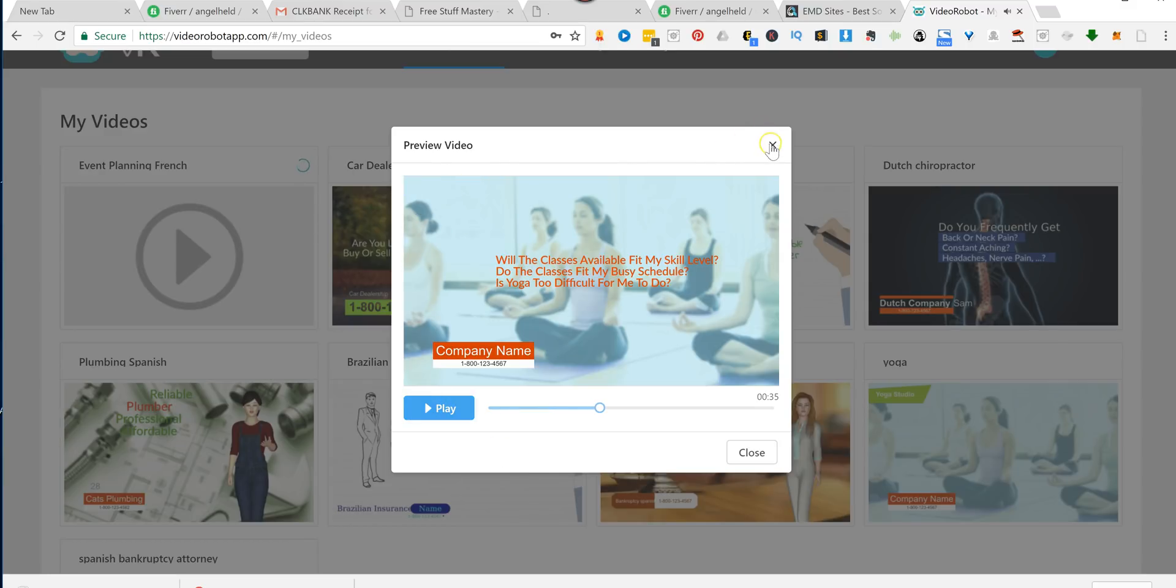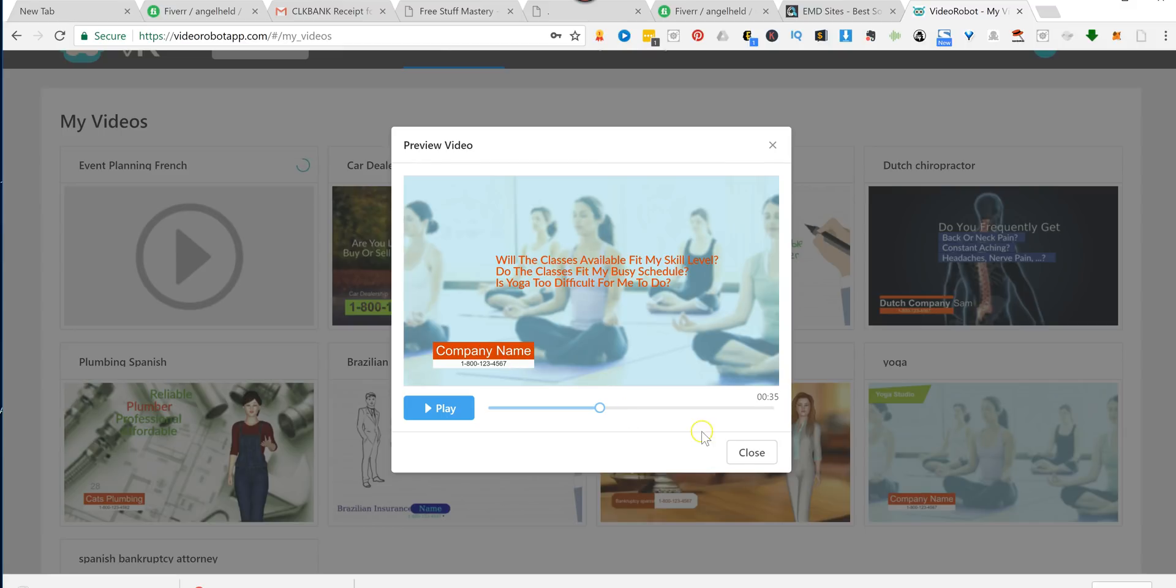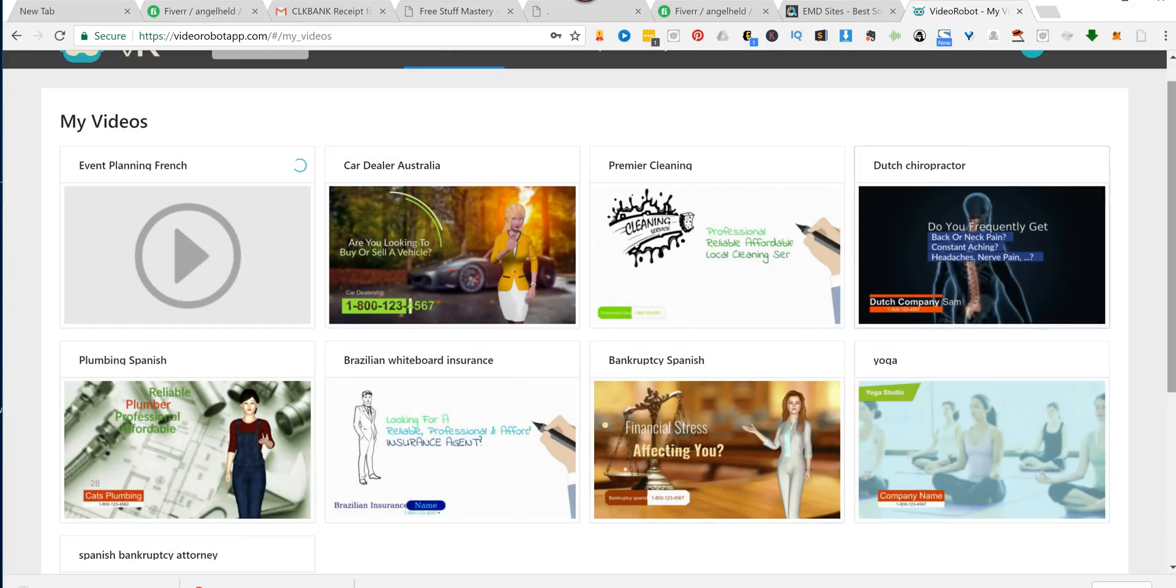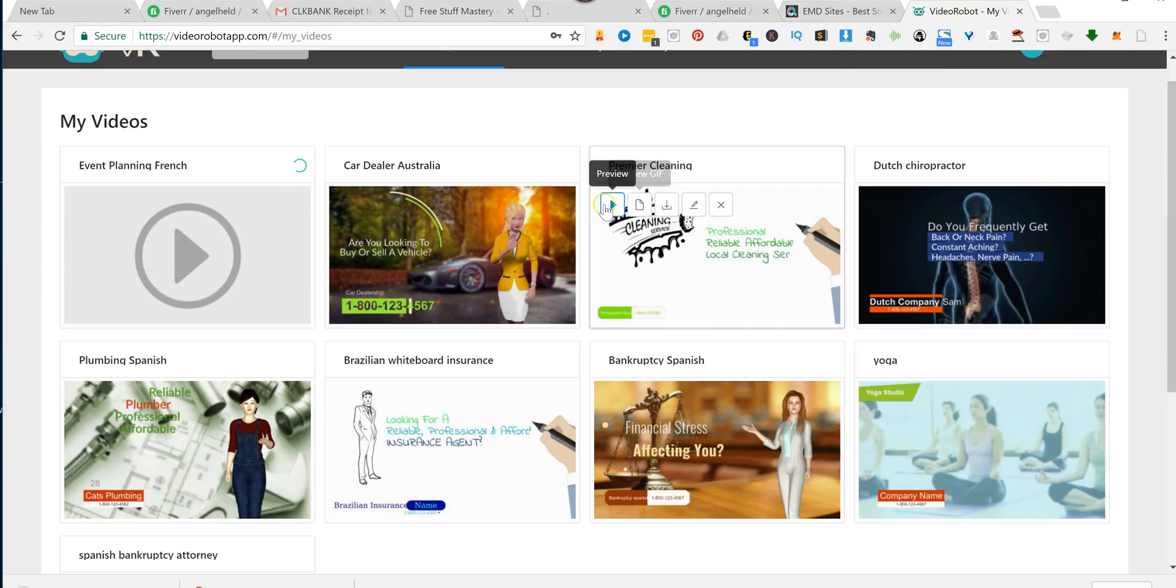See? And that is a kinetic video that I created with their voiceover. I need to replace the name, obviously, and the phone number. But you saw how easy it was to do with the avatar. It's exactly as easy with this one. And they also have the whiteboard video.